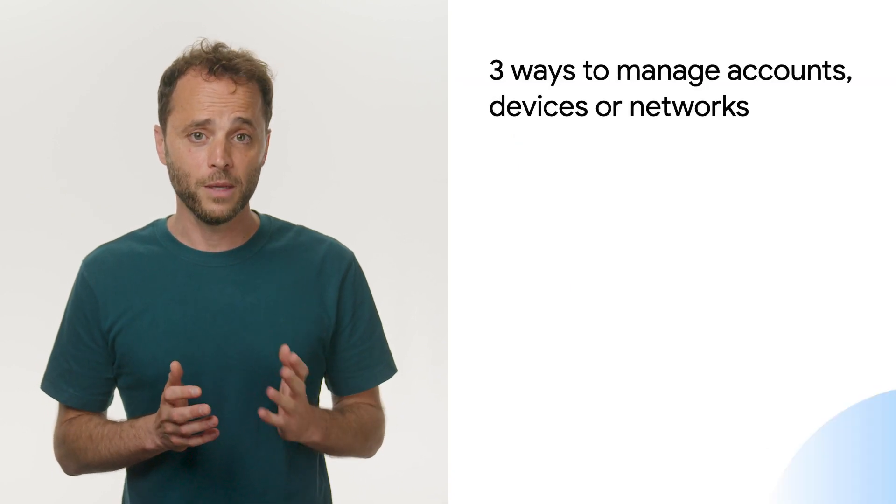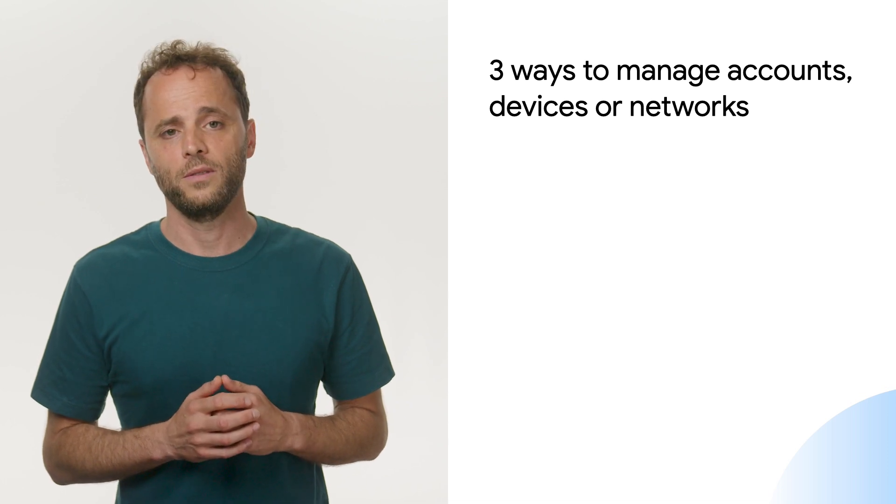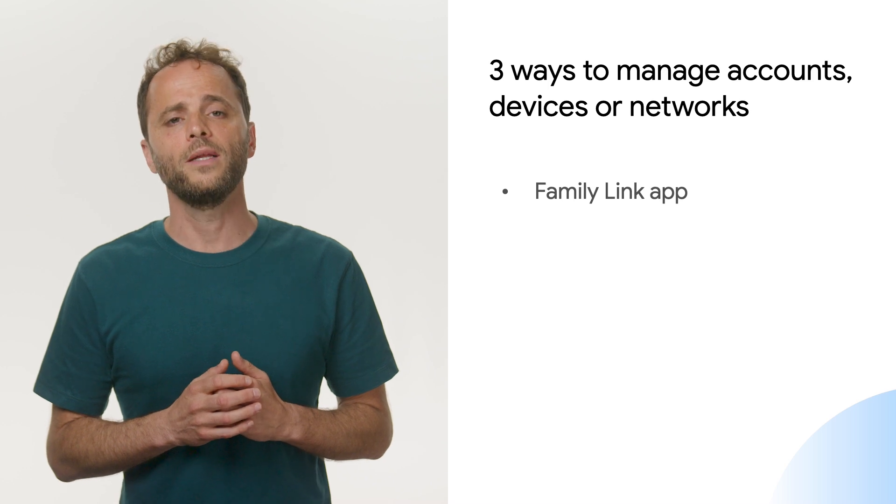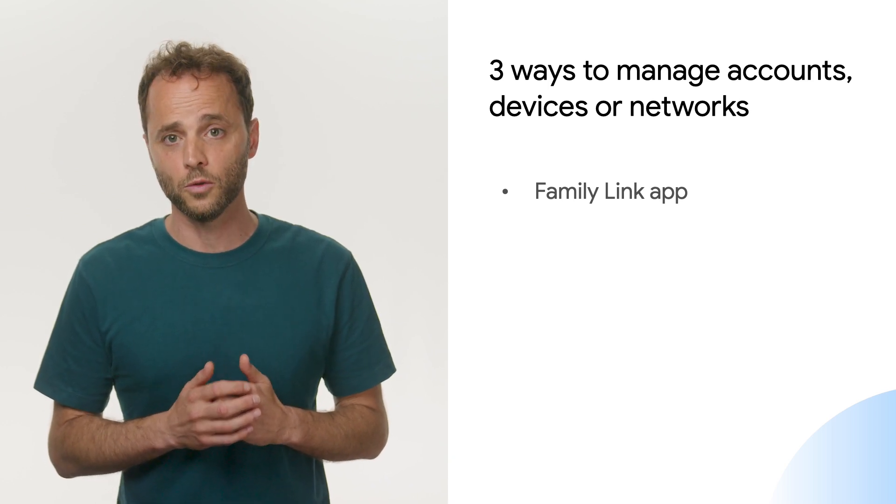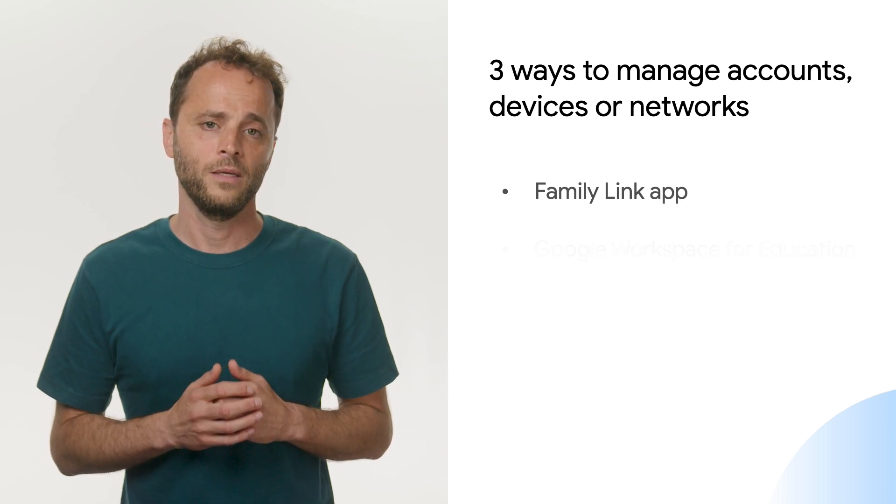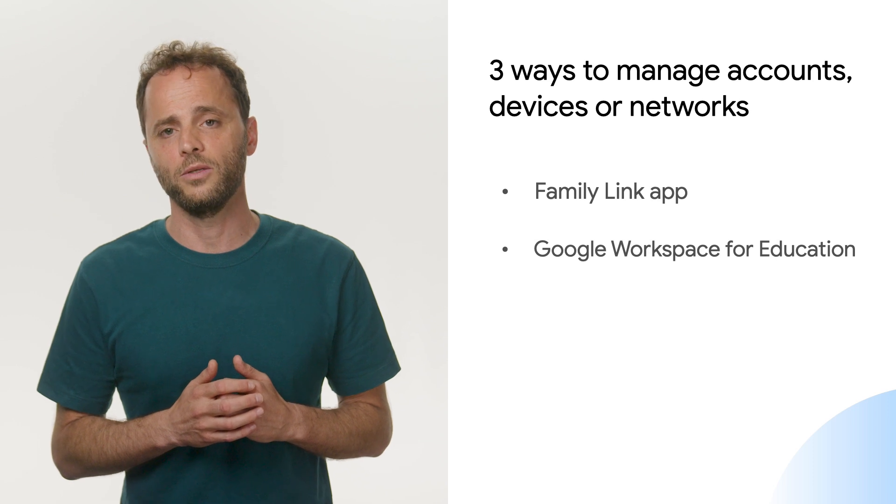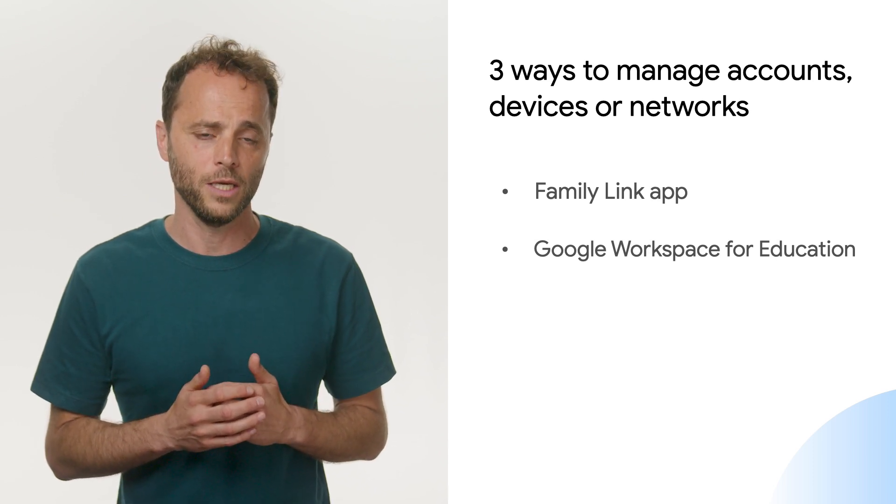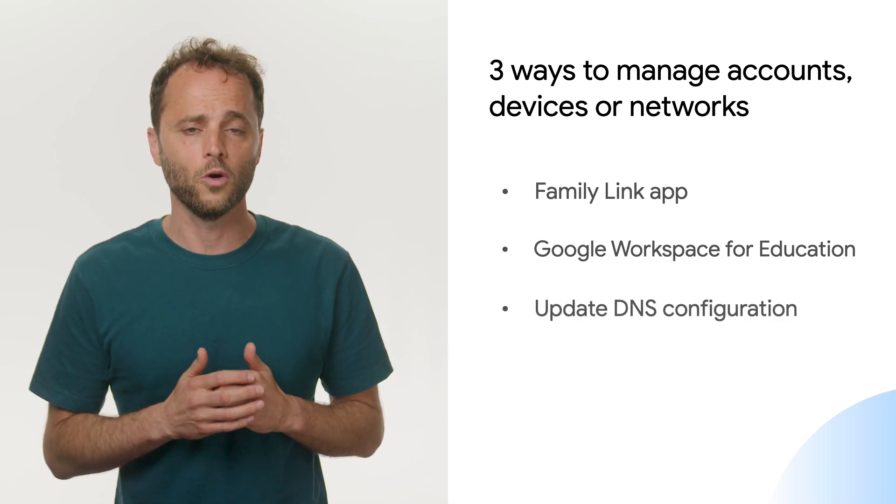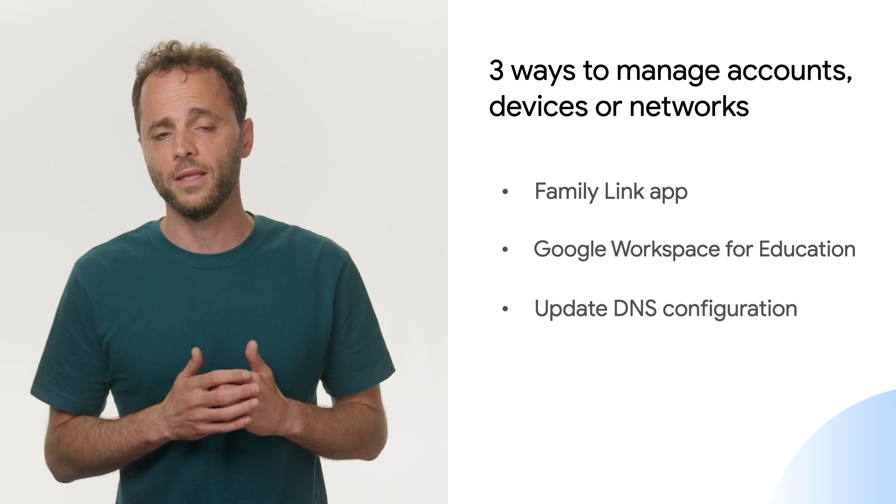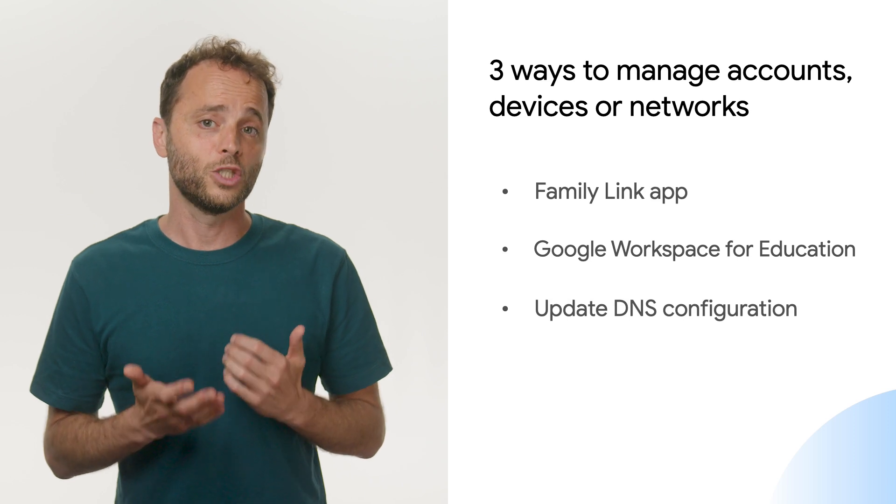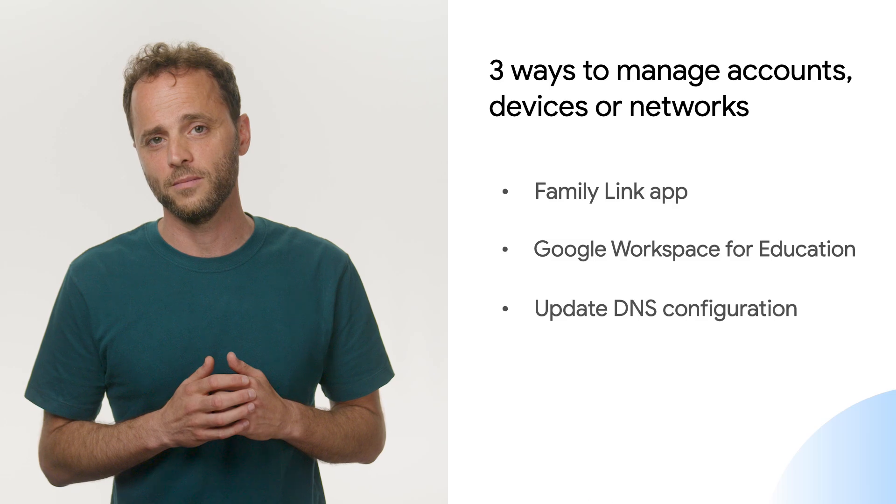There are three main ways to manage accounts, devices, or networks. If you're a parent in the child's Google family group, you can keep Safe Search turned on for your child's account on supervised Android devices and Chromebooks with Family Link. If you're a Google Workspace for Education Administrator, you can control access to Google services by age. If you manage your school, workplace, or home network, you can force Safe Search on for browsers on that network by updating your DNS configuration. Check the links in the description to learn more about all Safe Search lock options.